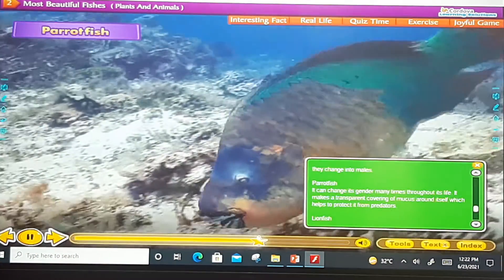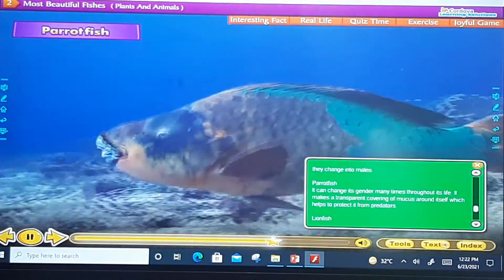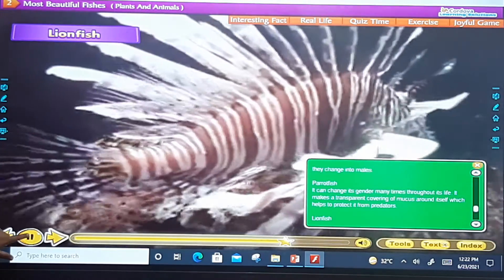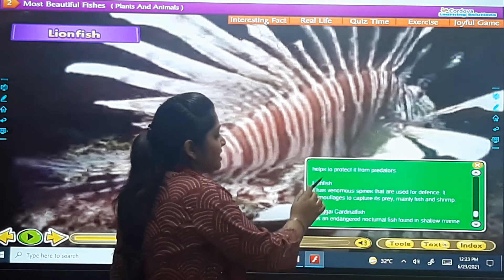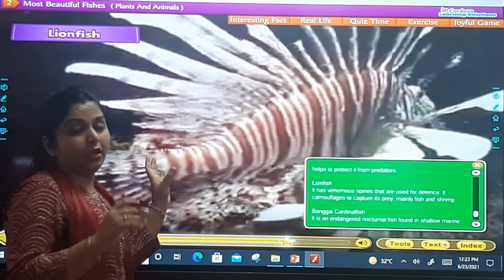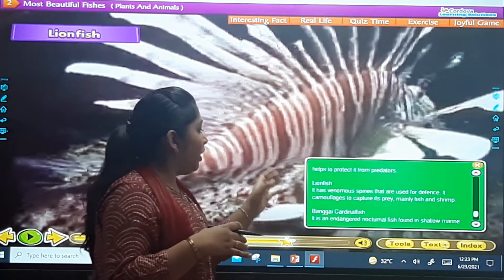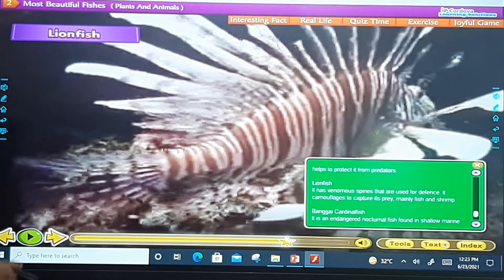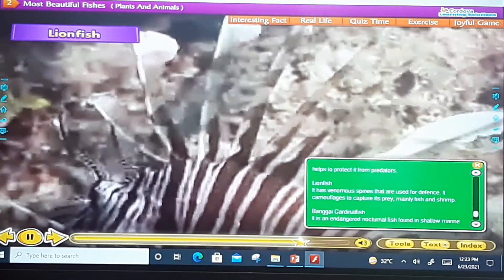The next one is the lion fish. It has venomous spines that are used for defense. It uses these spines to capture its prey, mainly fish and shrimp.